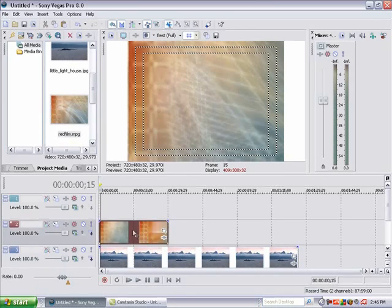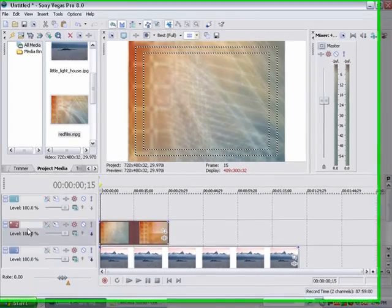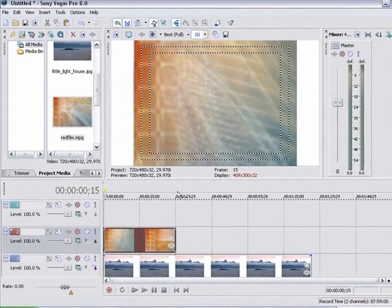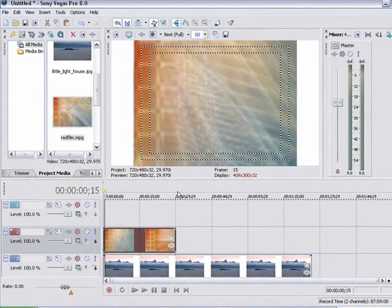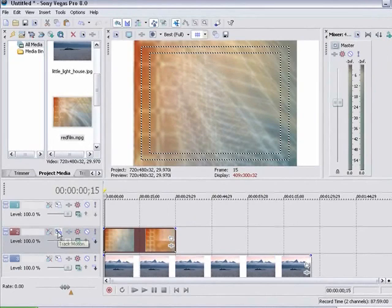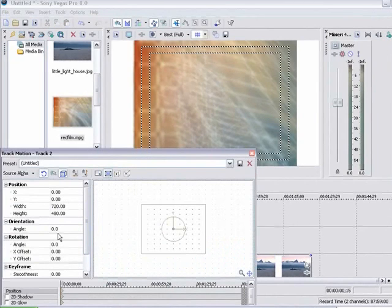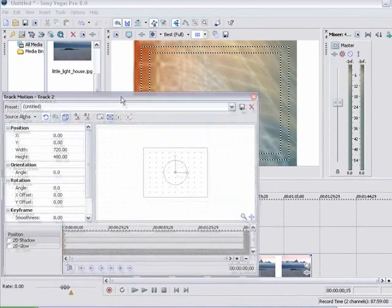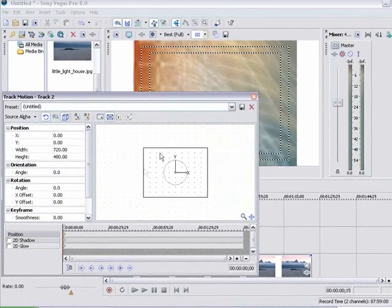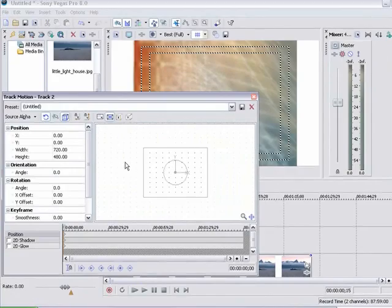So the first thing we are going to do is drop whatever we are going to use for our lower third down onto our timeline. And that will be on track number two. Go down here to the track motion button. This will allow us to resize our picture to make the lower third.